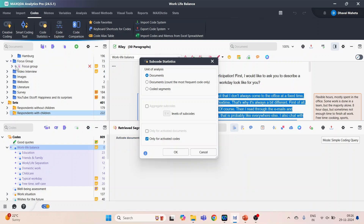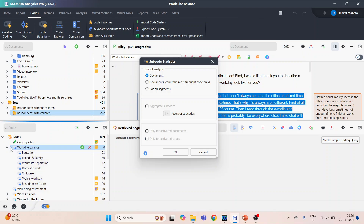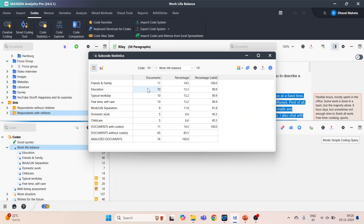We will start with the document unit of analysis. Click OK. Here we are having documents, the codes, and their percentage. Now I can convert these figures into a chart.